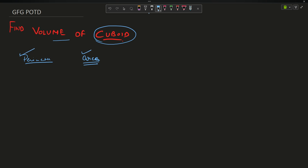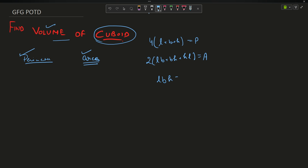For this question you need to know the formulas for volume, perimeter, and area — it is only a mathematical question, nothing to be done in coding. The perimeter of a cuboid is 4 multiplied by (length + breadth + height), since a cuboid has 12 edges equally divided. The area is 2(lb + bh + hl), and the volume is the product of all three: l × b × h.